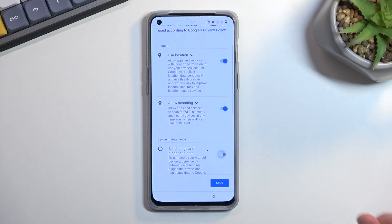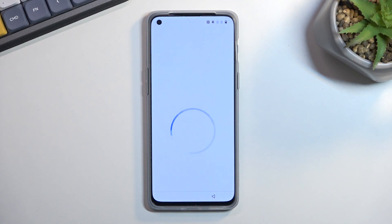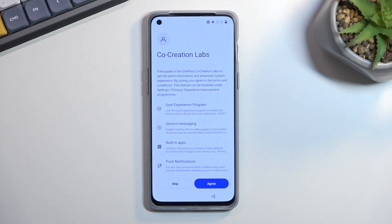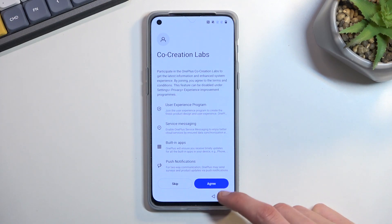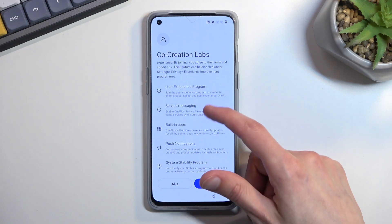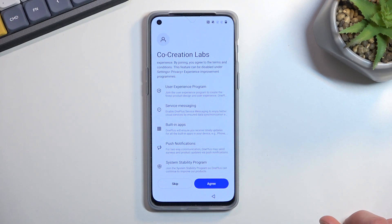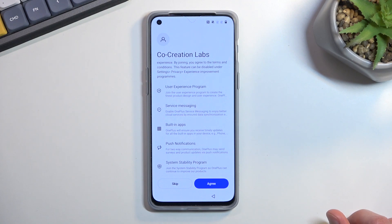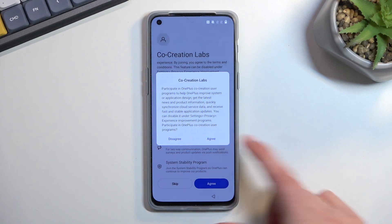From there you can go to the next page, which will be some co-creator and creation lab. You can skip this if you want to or agree to it. It just gives you messages for what you'd be, I guess, signing up for, but honestly I don't really care.